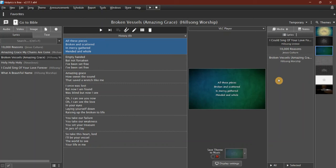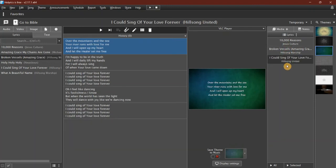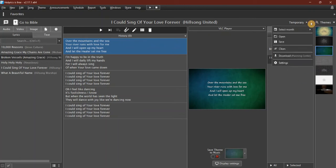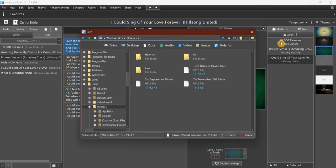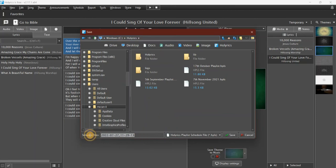Now once I'm happy with my playlist—say I've got the songs there but I want to change the order—I can drag a song to put it in a different spot in the playlist. When I'm happy, I come up to this ellipsis here and I click 'Save.' It will bring up a window where I can choose where I want to save the playlist and give it a name.